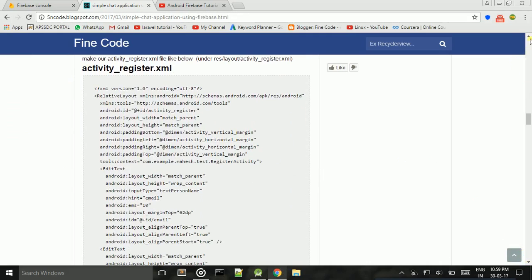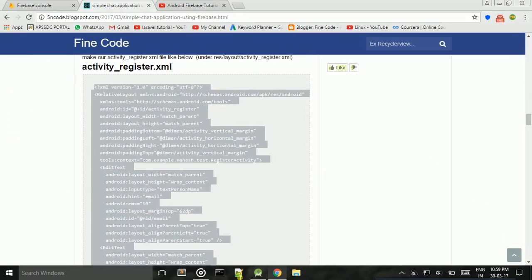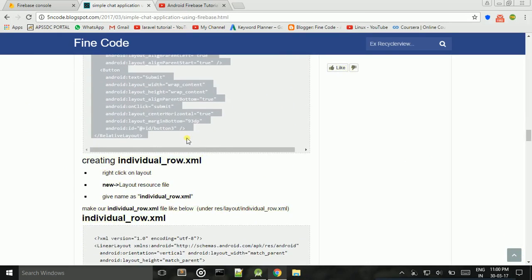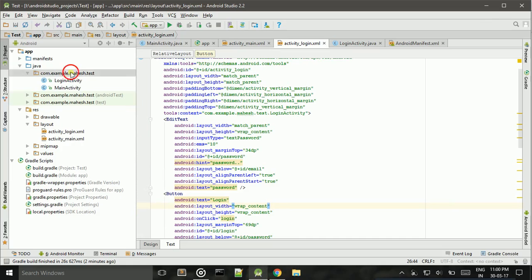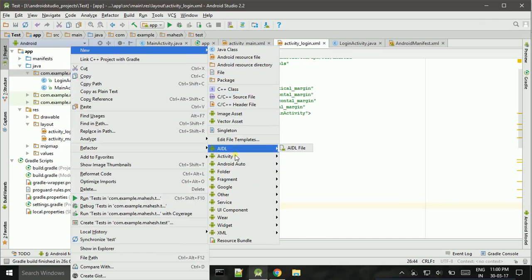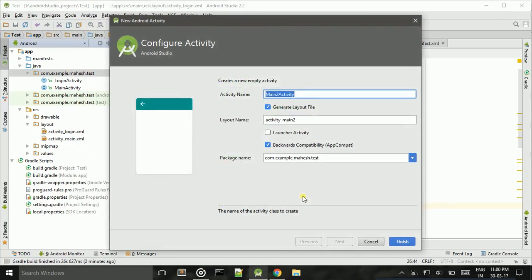Then we need to create another activity — the Register Activity. Copy this code first, same as the Login Activity. New Activity, Empty Activity — name it Register Activity.